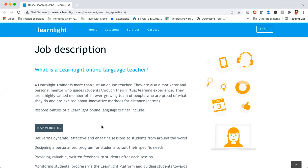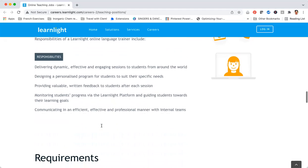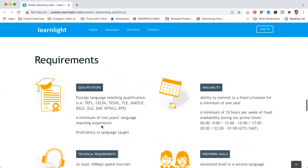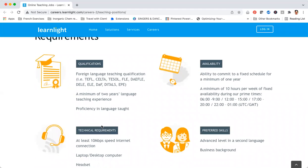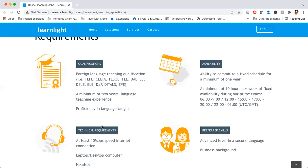What do you need to become a Learn Light teacher? First, foreign language teaching certification. If you have an English teaching certification like the TEFL or any of the other certifications, that would be great. They also want you to have a minimum of two years of language teaching experience, as well as being proficient in the language you want to teach. Then you need to be available and able to commit to the fixed schedule that you set for a minimum of one year.